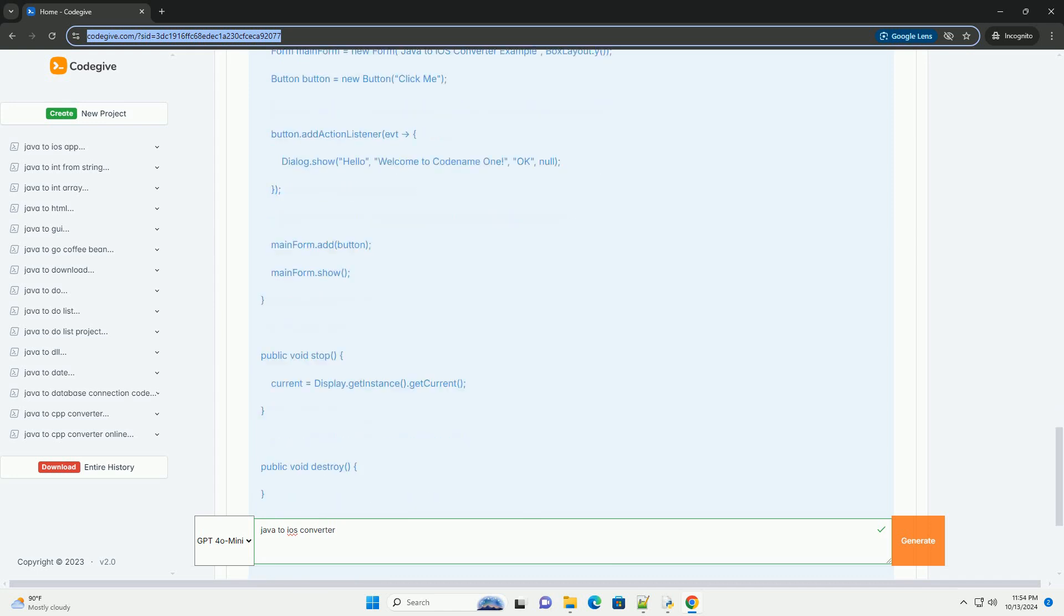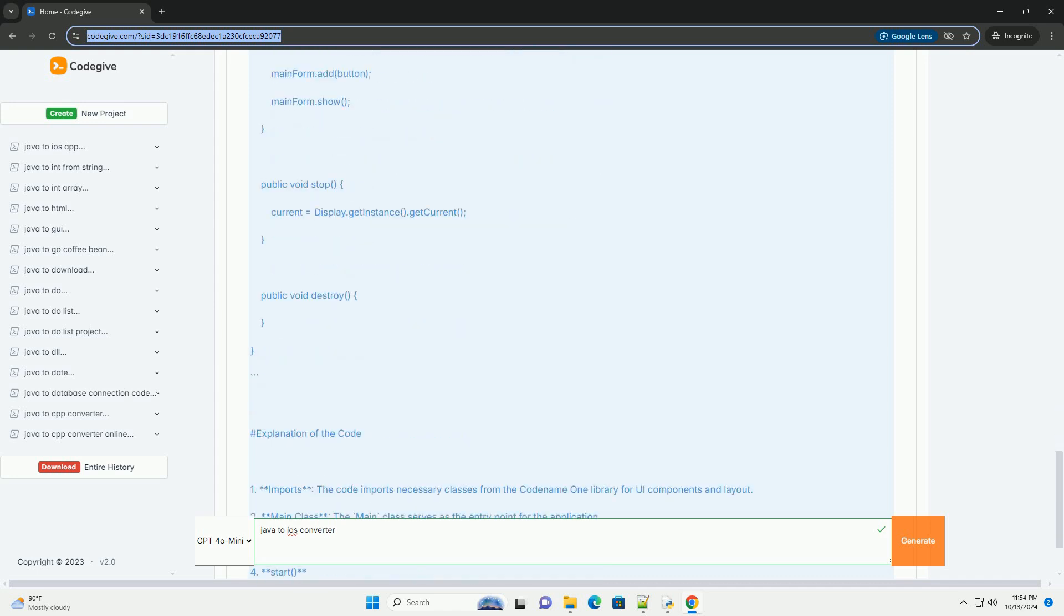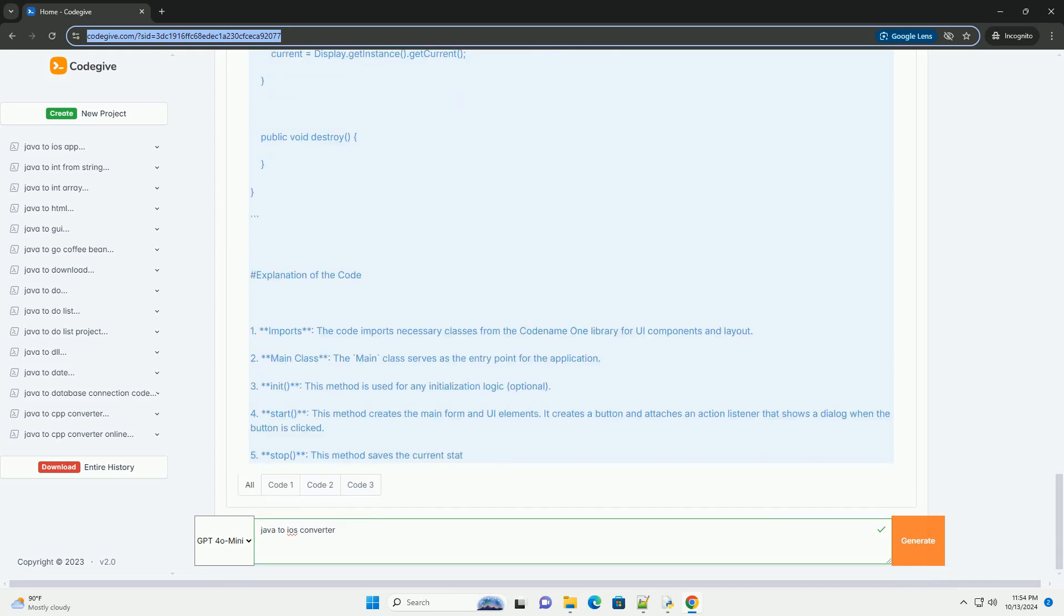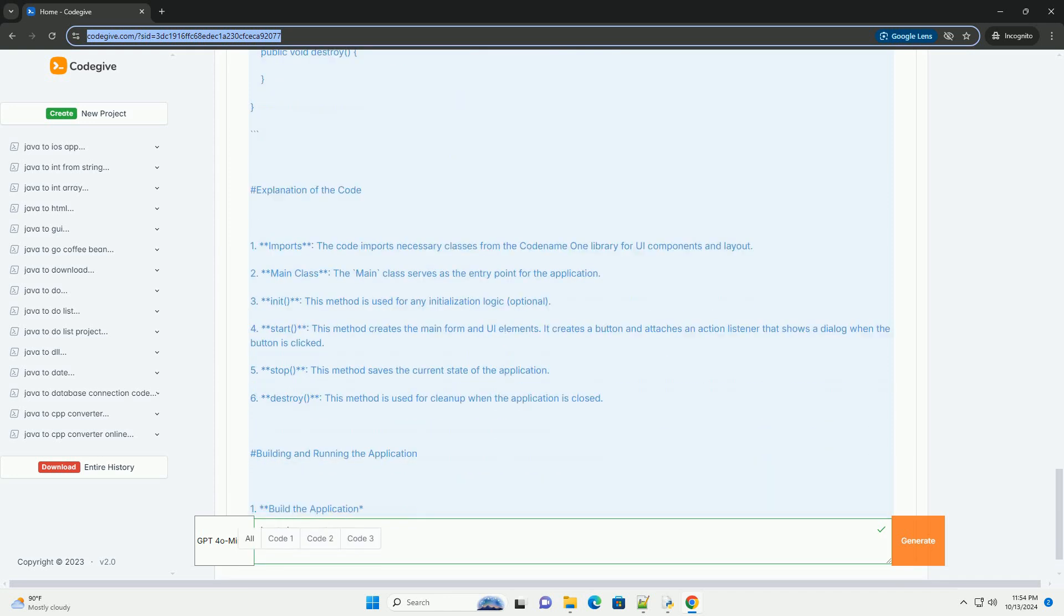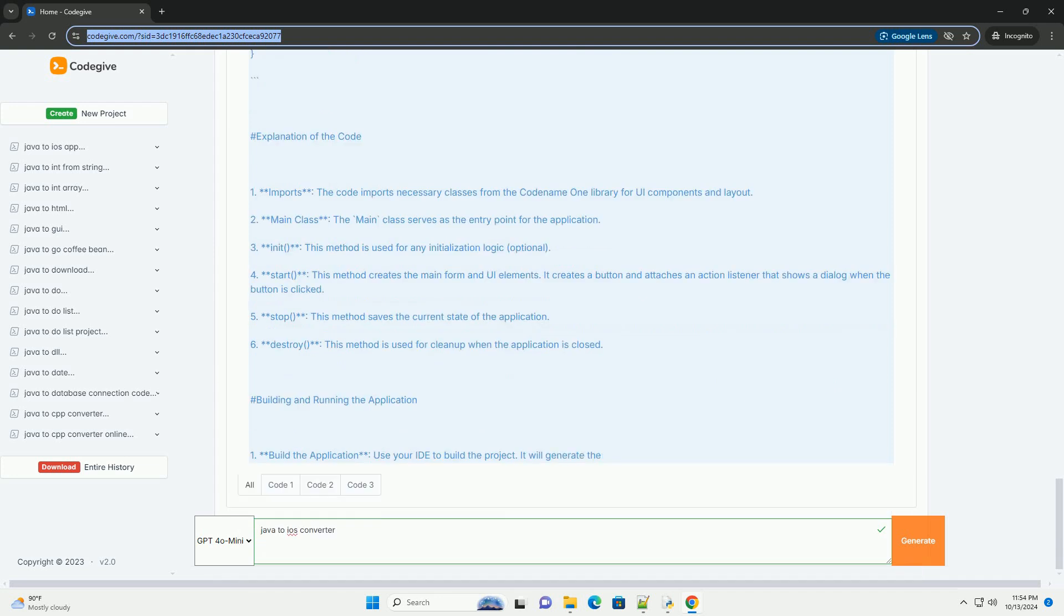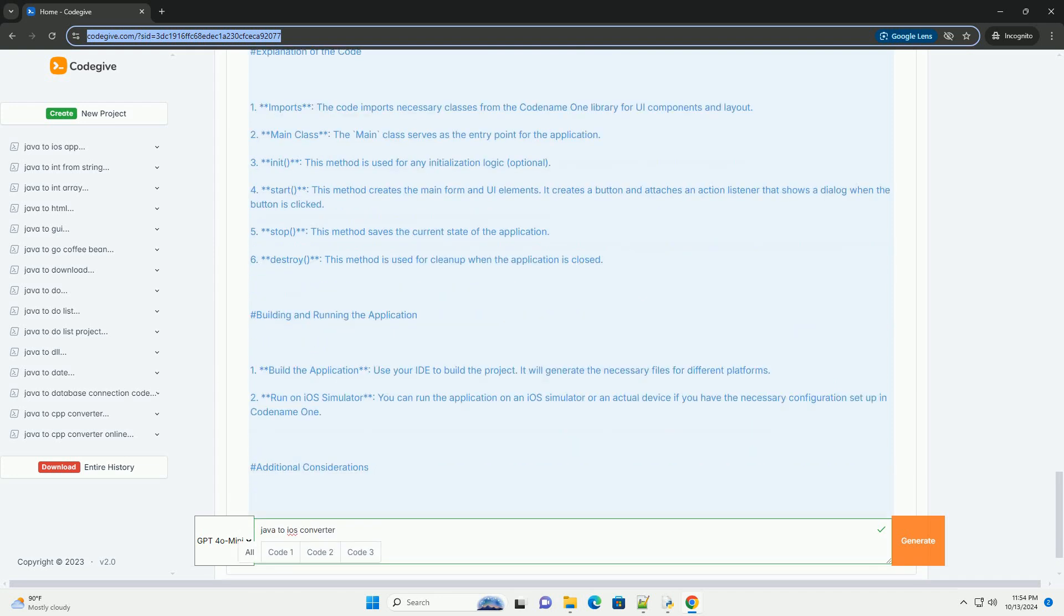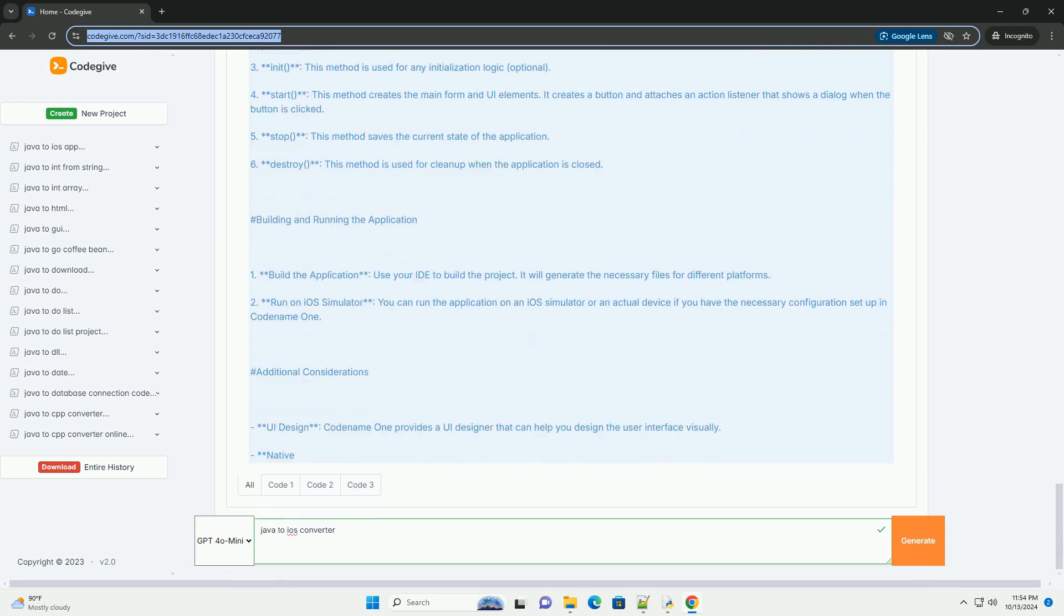This tutorial will cover the basics of converting Java code to an iOS-compatible format, focusing on the use of Codename One, a popular framework that allows you to write Java applications and deploy them on iOS, Android, and other platforms.